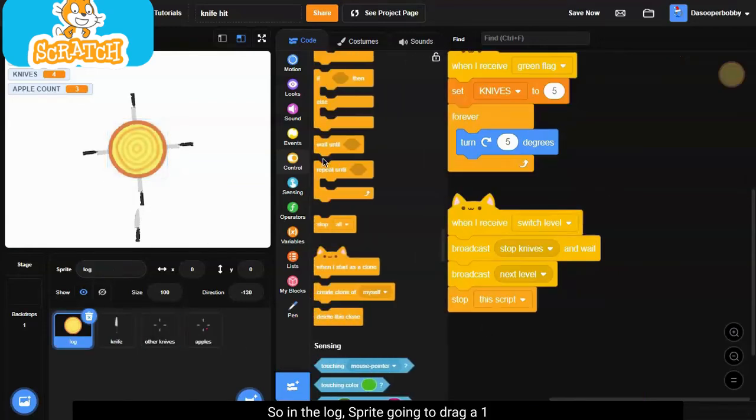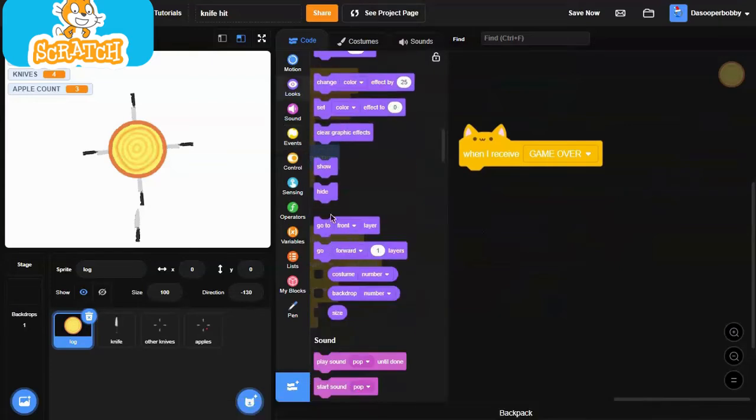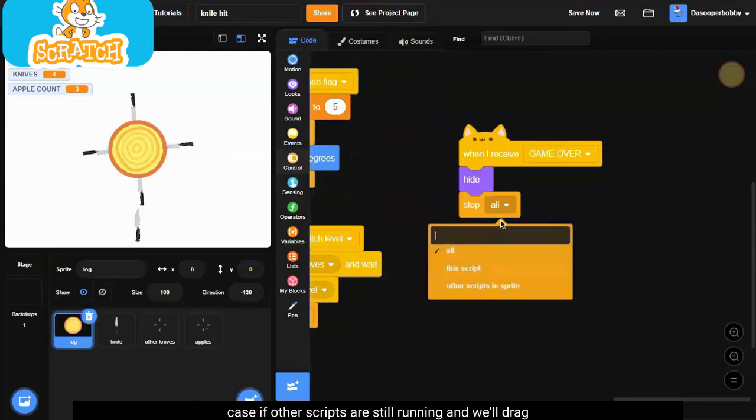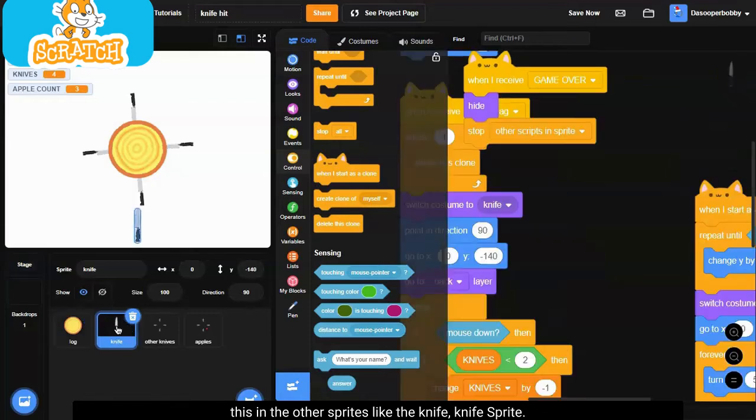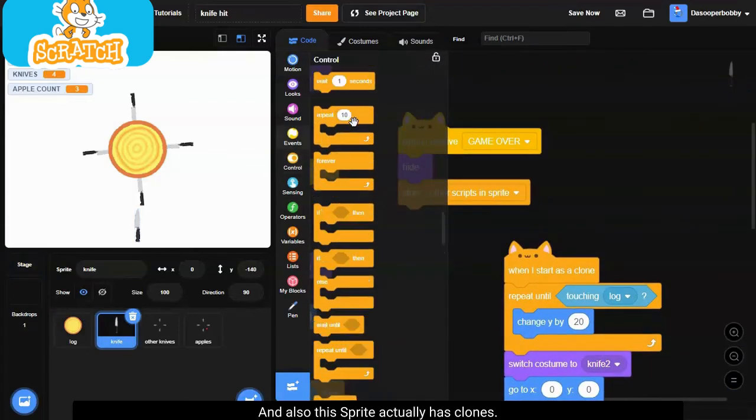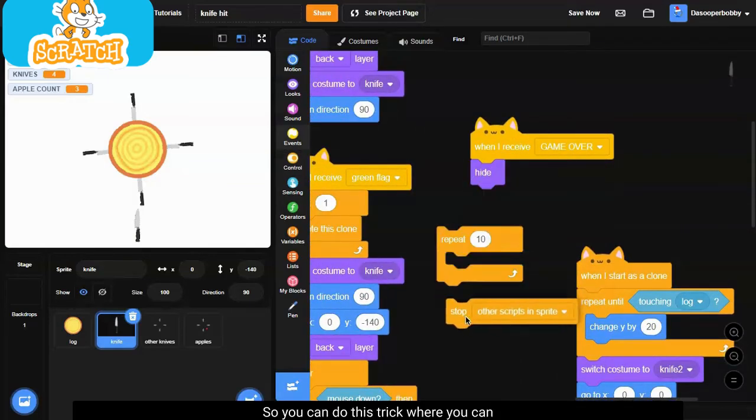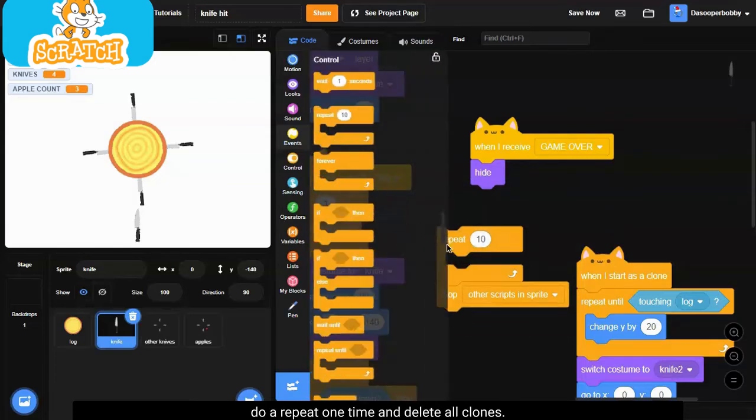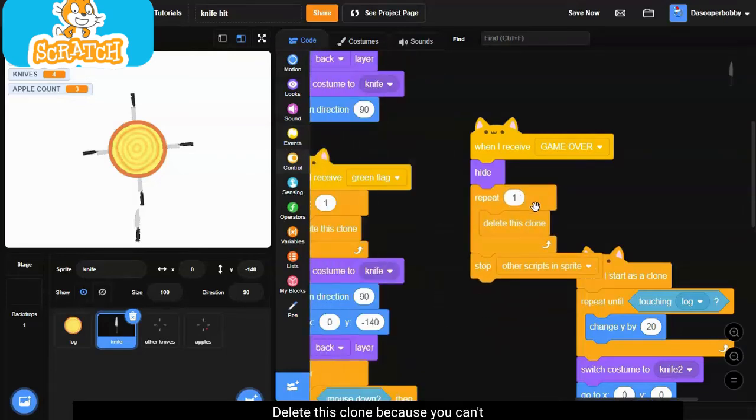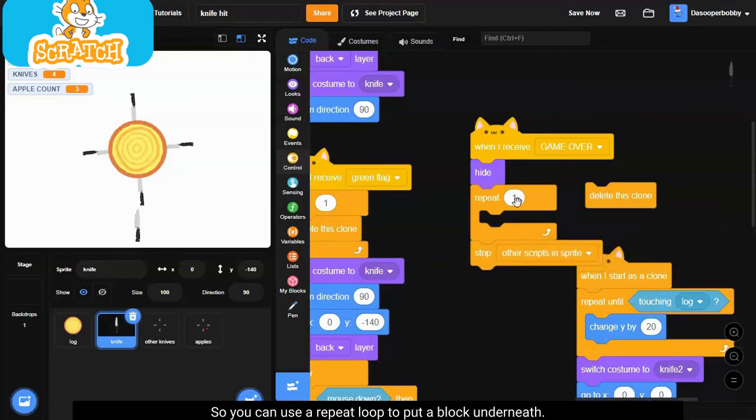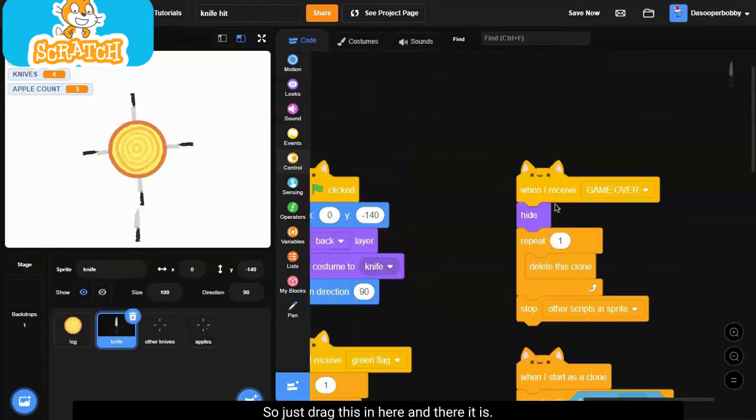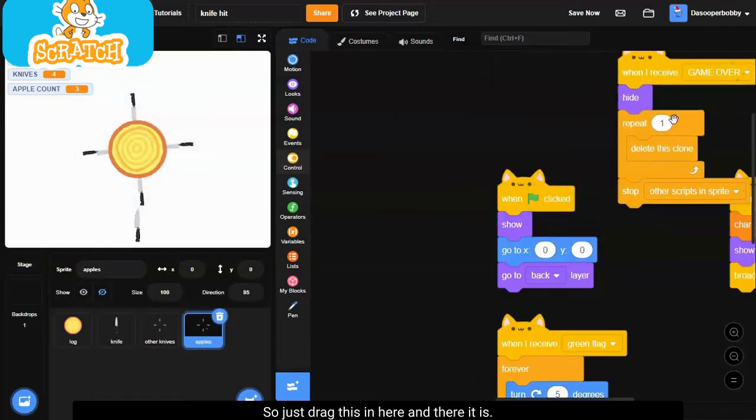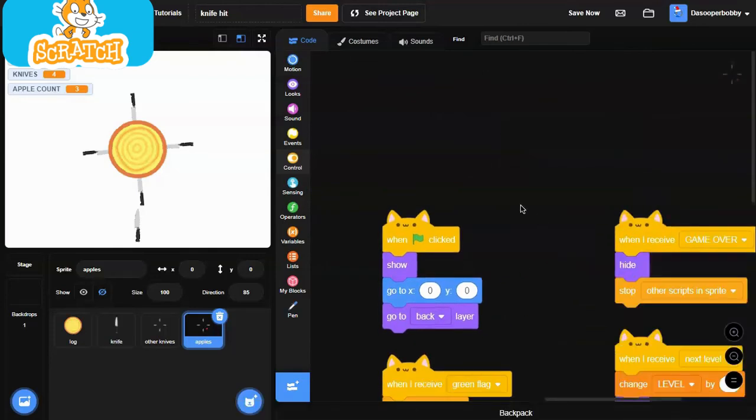So in the log sprite, we're going to drag a when I receive game over, and we're going to put a hide and a stop other scripts in the sprite just in case if other scripts are still running. And we'll drag this in the other sprites like the knife sprite, and also this sprite actually has clones, so what you can do is delete all the clones. So you can do this trick where you can do a repeat one time and delete all clones, delete this clone, because this has like you can't put any block underneath it, so you can use a repeat loop to put a block underneath. So like that, and in the apple sprite, just drag this in here, and there it is. All we need to do is just delete this because the apple sprite doesn't have any clones.